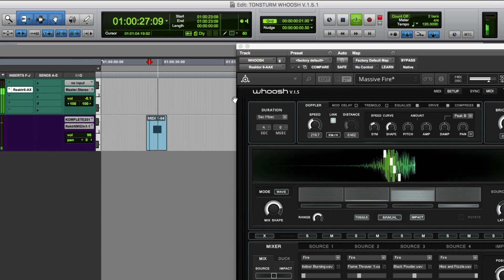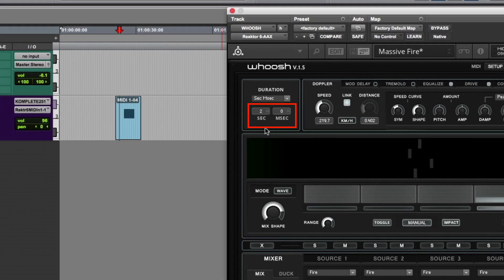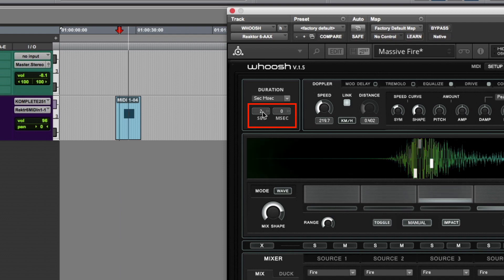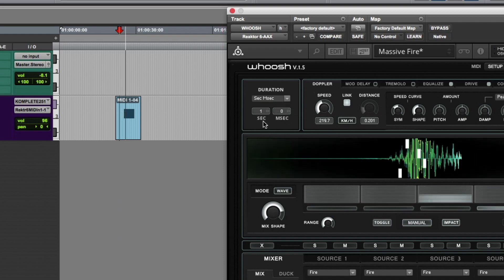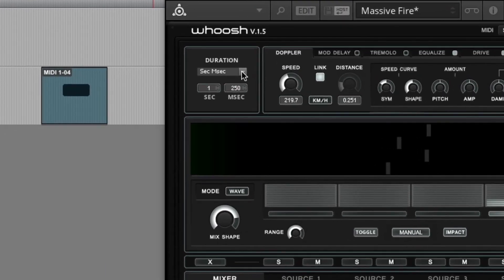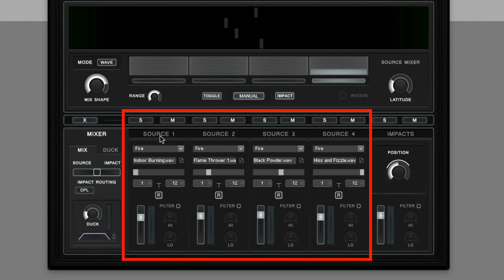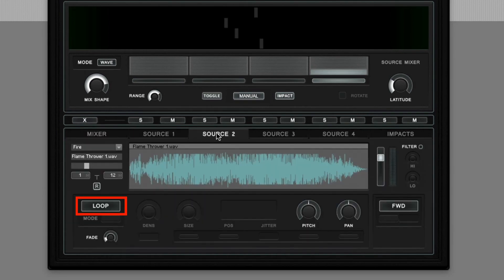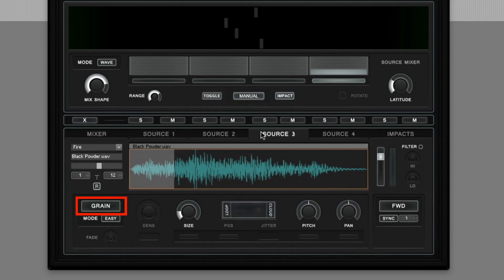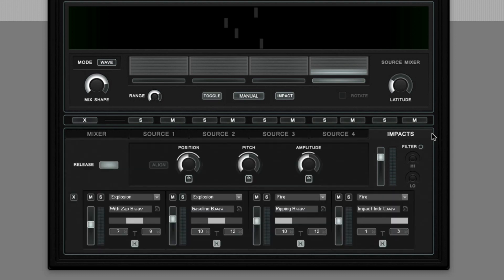In the duration panel you can control the master playback speed of WUSH. You can choose to set up the duration in seconds, milliseconds, timecode 24, timecode 25 and beat sync. WUSH features four source samplers. Each of them can be set to loop or granular playback behavior. Further there is an impact sampler section I'll explain you later.